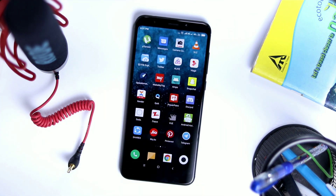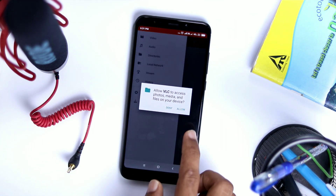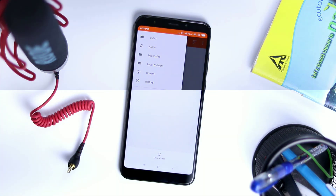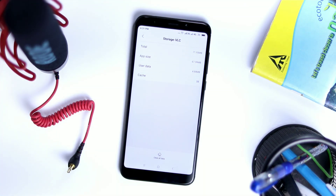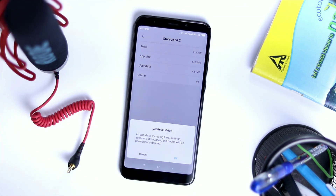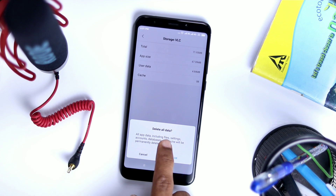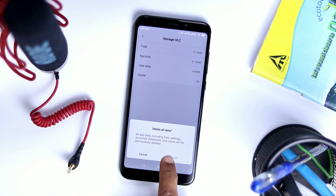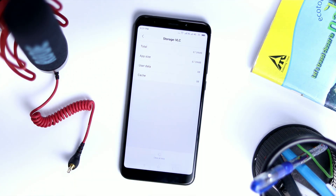If the problem is still there, then you need to clear the app data too. Keep in mind that clearing app data will remove all your files, settings, and database of that respective app. Confirm by tapping OK.